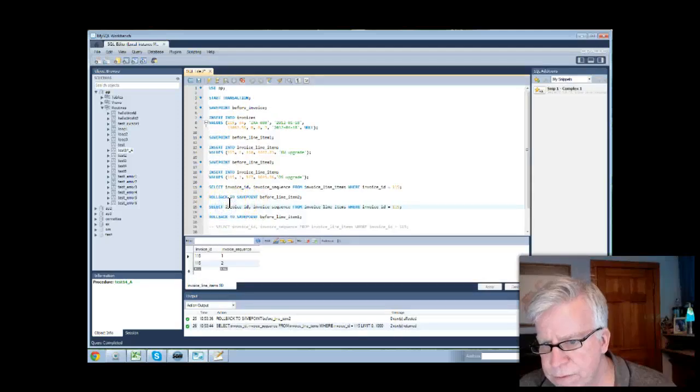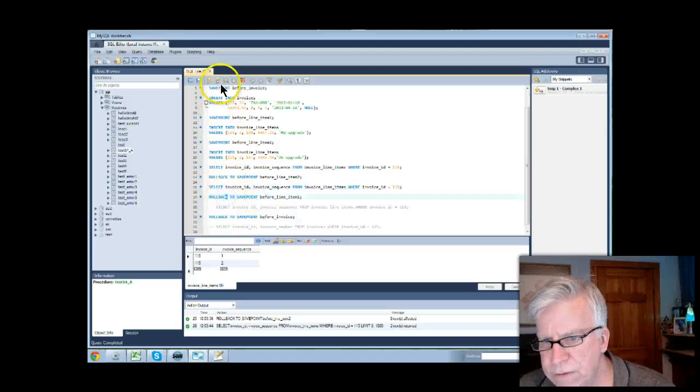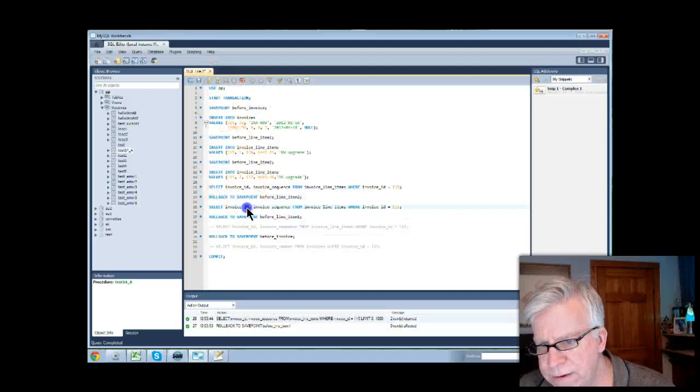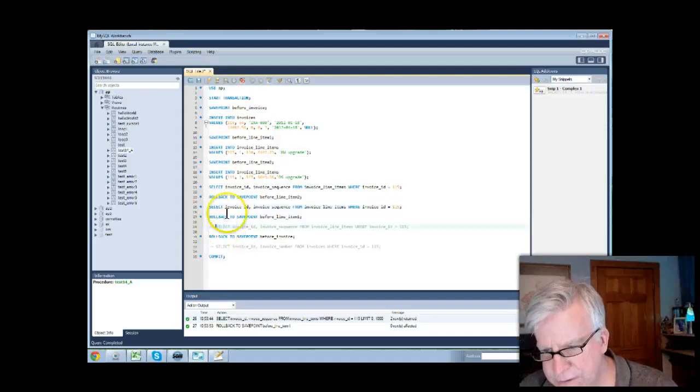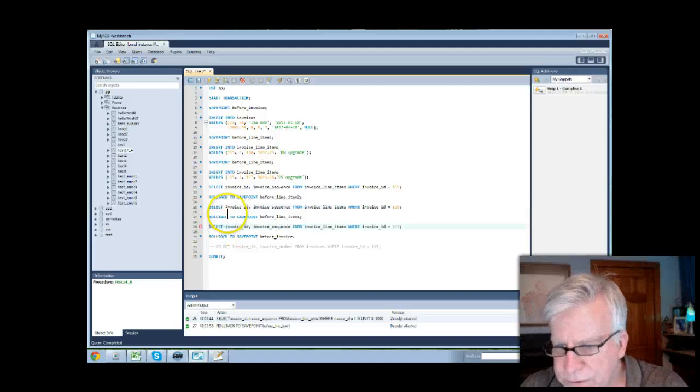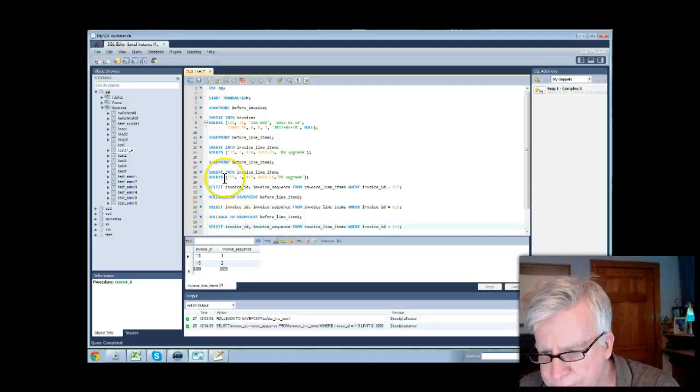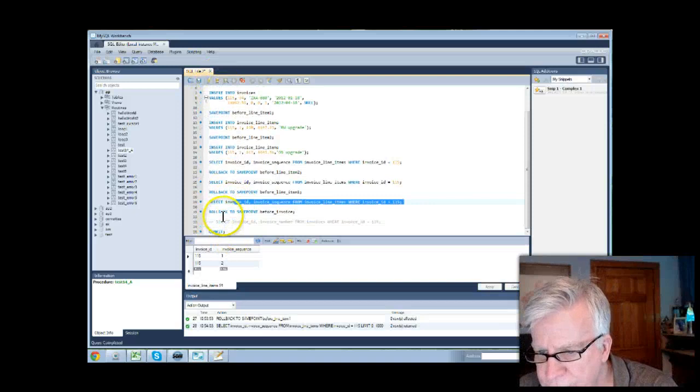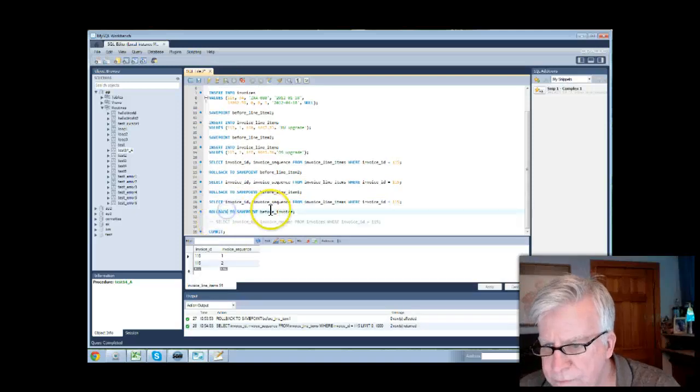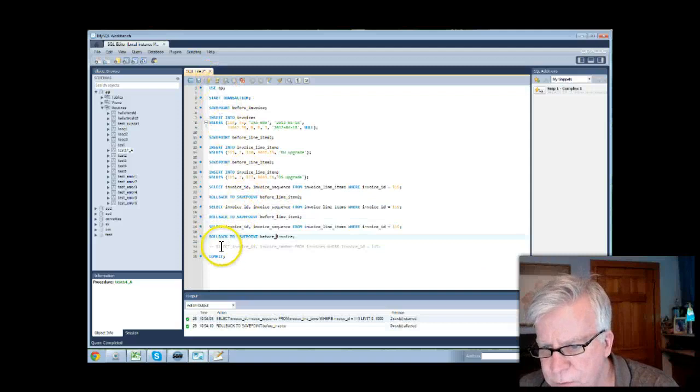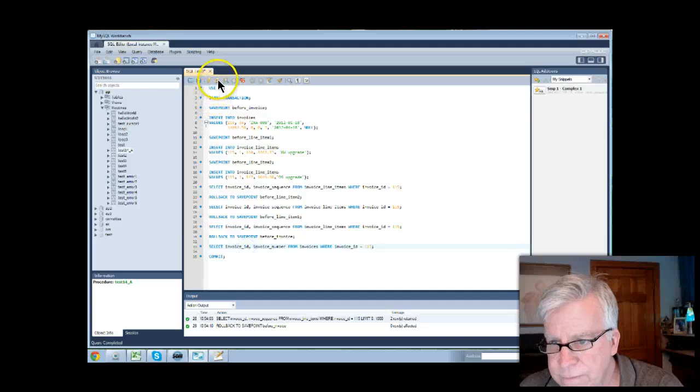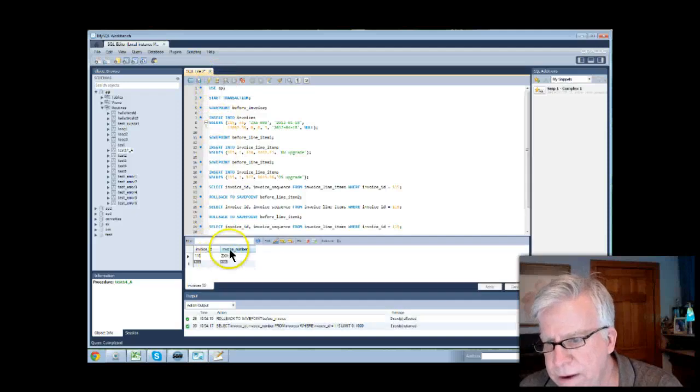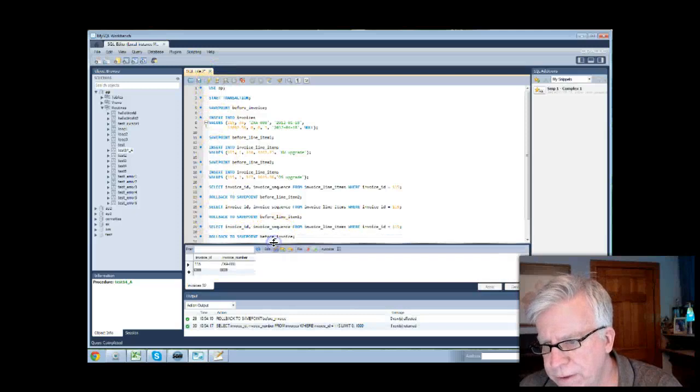Let's issue the next roll back and let's issue the next select statement. And at some point, I think we're going to see a change in data. I don't know what's going on here. And before the invoice, we roll that back and select here. There. Now, we only have one record, and that's the way it was initially.